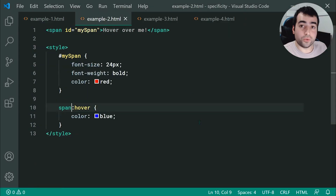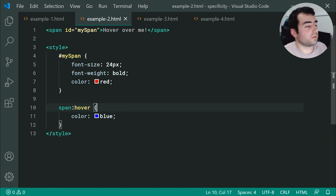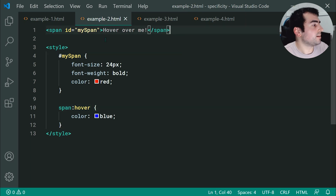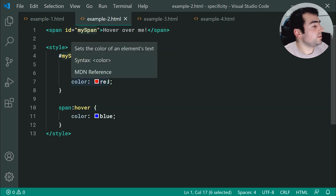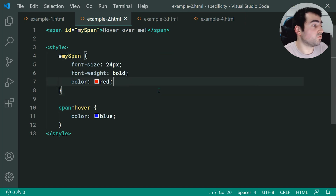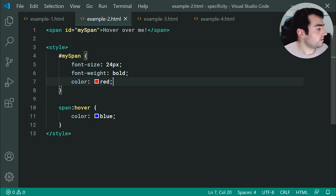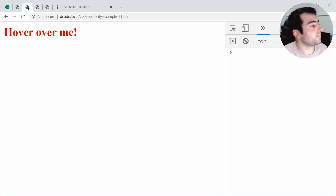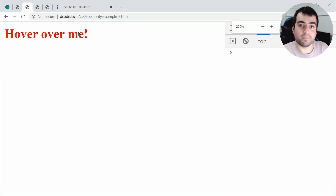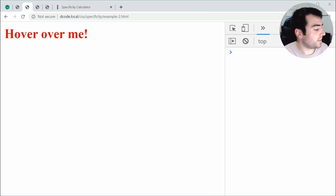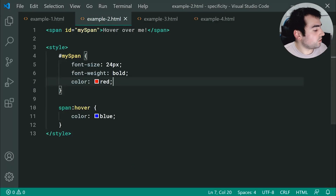Moving on to example number two. In this example, I'm making use of the hover pseudo-class to change the color when I hover over this span. The span has an ID of 'my span' and I'm setting the color to red up here, so we get red by default. Do you think when I hover over this span it's going to change its color? Let's save and refresh — we don't get a color change when hovering over our span.